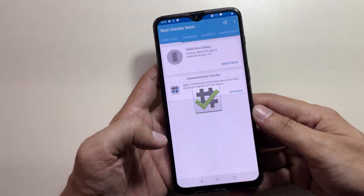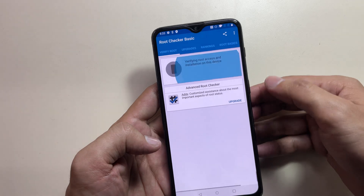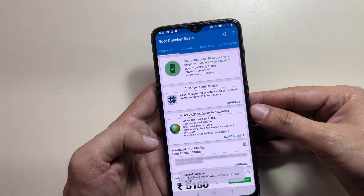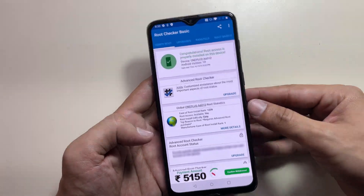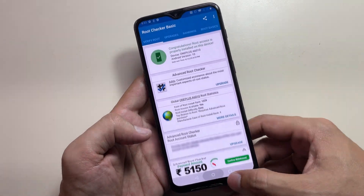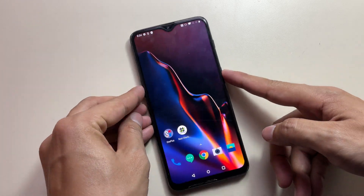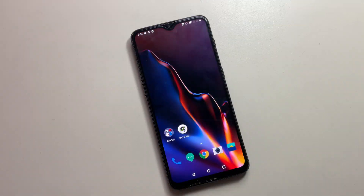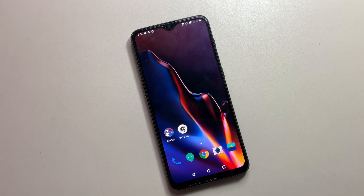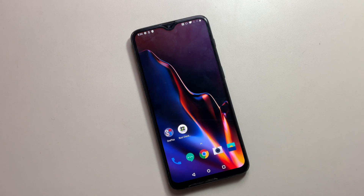This concludes our tutorial on rooting OnePlus devices without a PC. If you found this guide helpful, please support the channel by hitting the like button and subscribing for more technical content. All necessary files, tools, and resources mentioned are linked in the video description for your convenience. Thank you for watching, and I'll see you in the next tutorial.